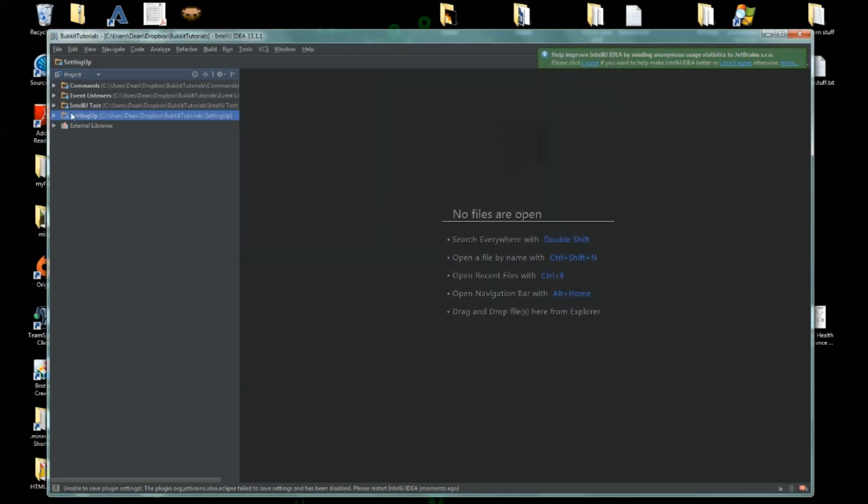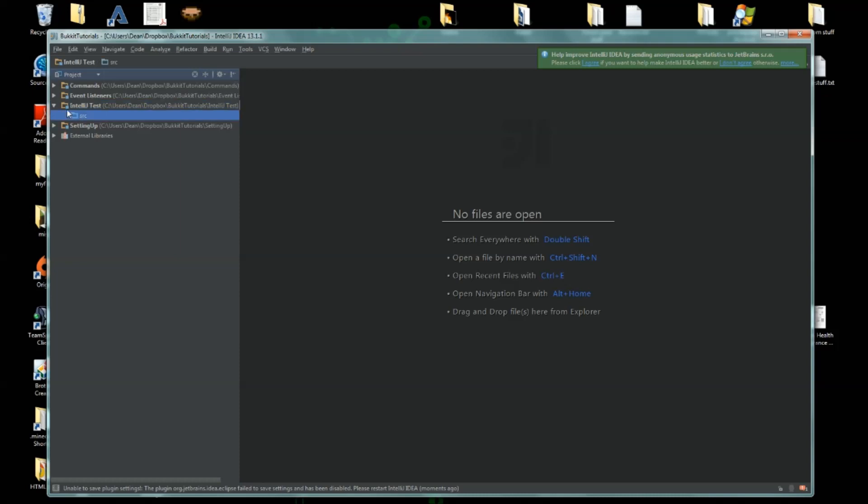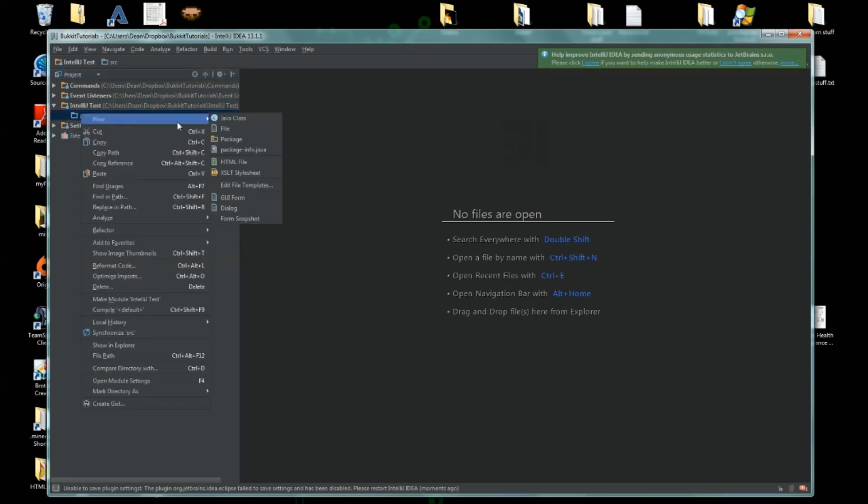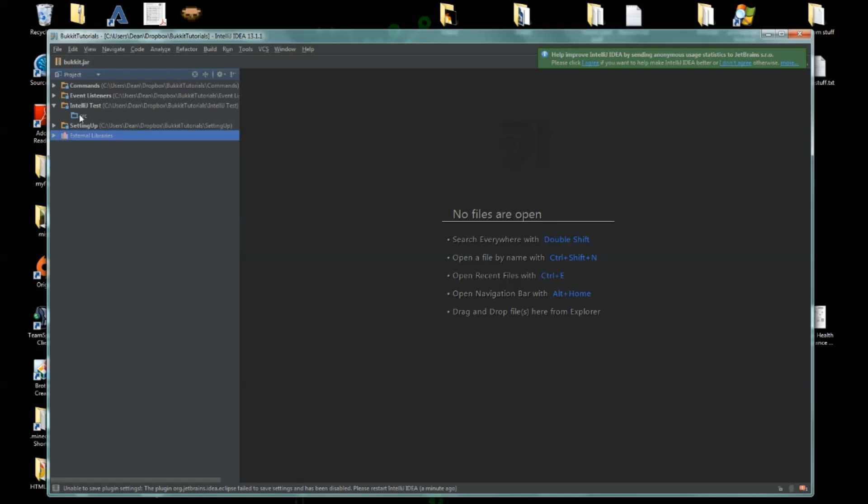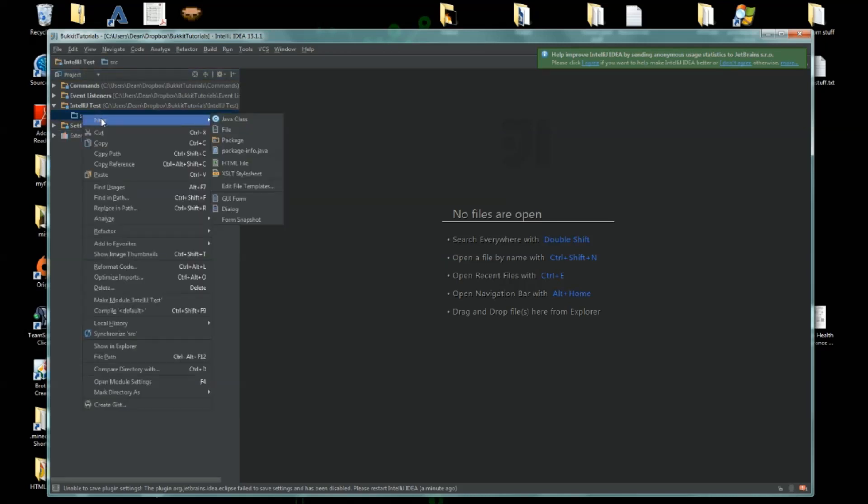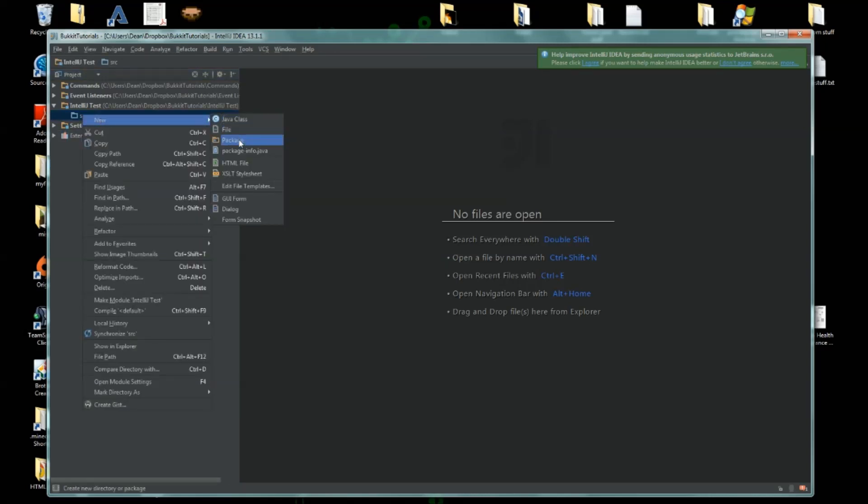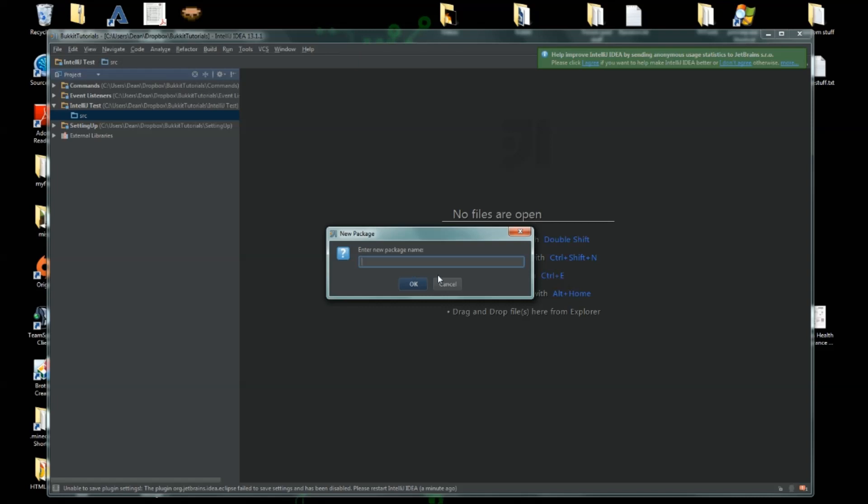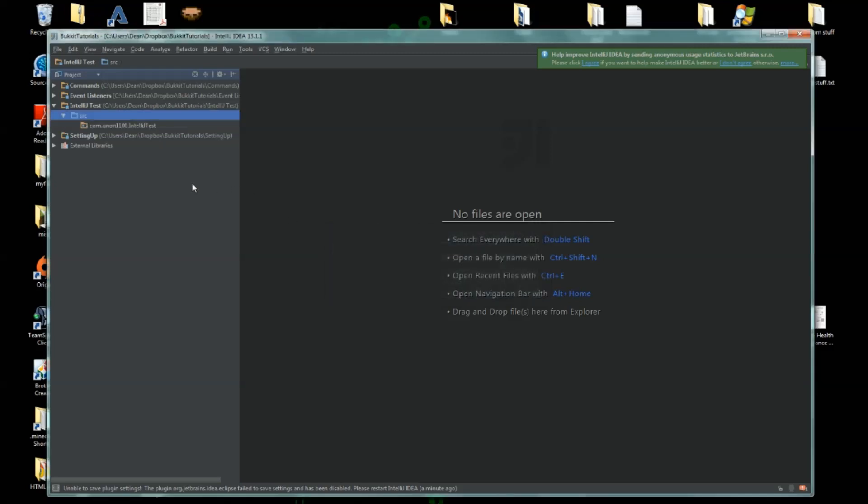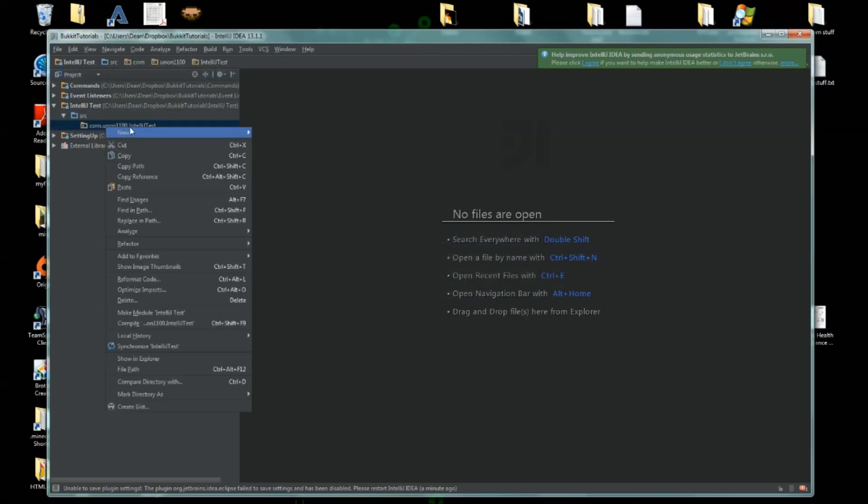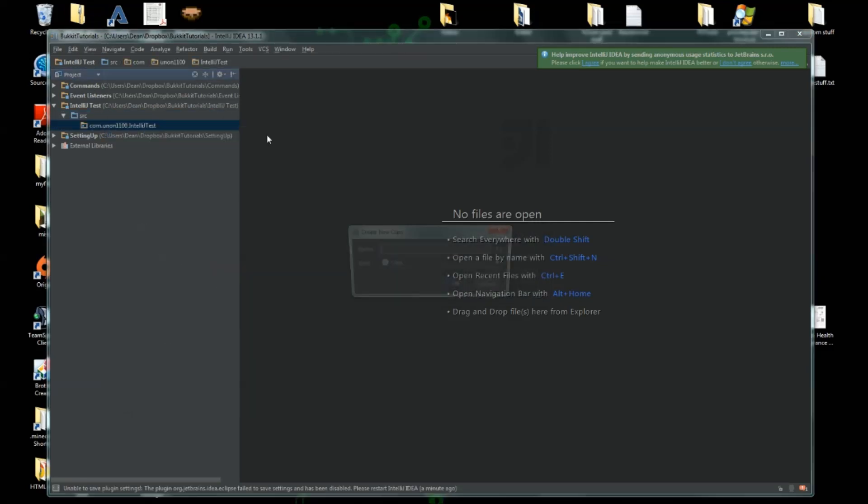Now we have a new module called IntelliJ Test. Now we have an external library - this global library Bukkit thing - this will actually go to every single library. So we'll create a new package, enter a new package name, something like com.union. There we go, IntelliJ Test. And then within here we'll create a new Java class.